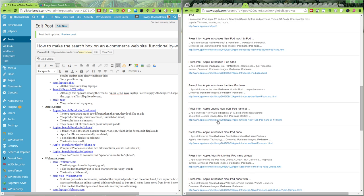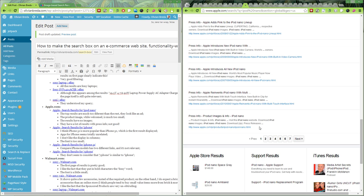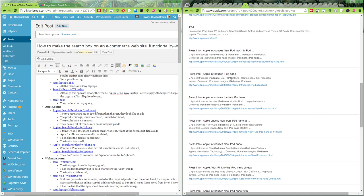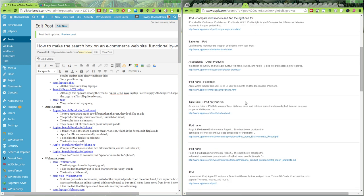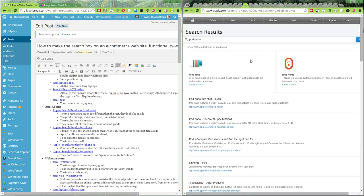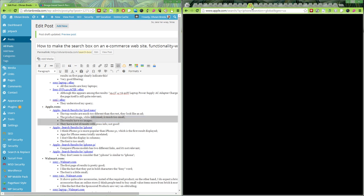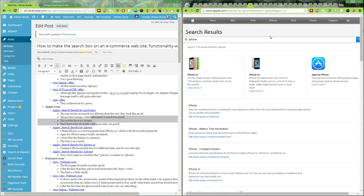I searched for iPod nano and they have lots of other results, but a big part of the results on the first page are press/news results, and I don't like that so much. For 'iPhone', they first show me the iPhone 5C — I think it would be more relevant to show the 5S. To me the 5S is more relevant.